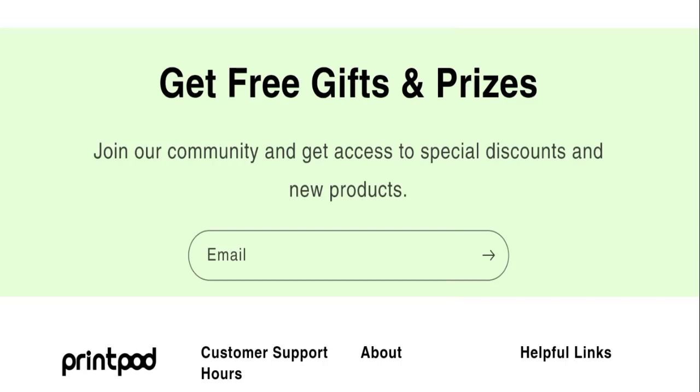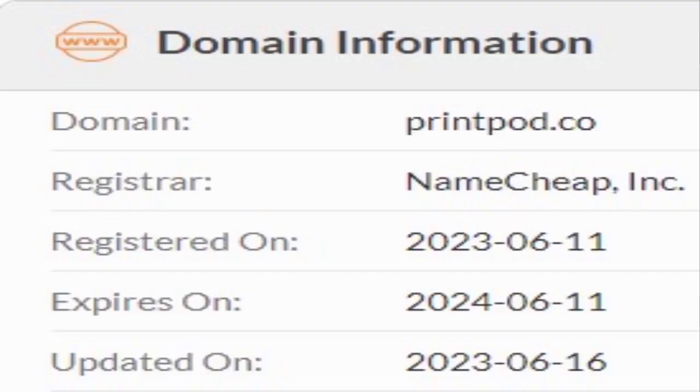This website is secured by the HTTPS protocol and SSL integration to keep the details and transactions safe, which is a good sign of this website.